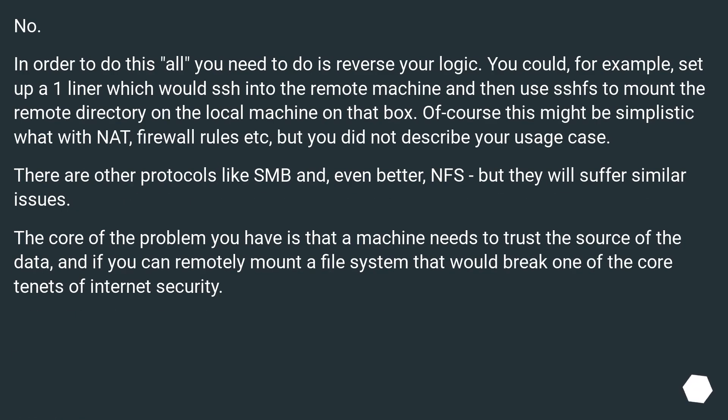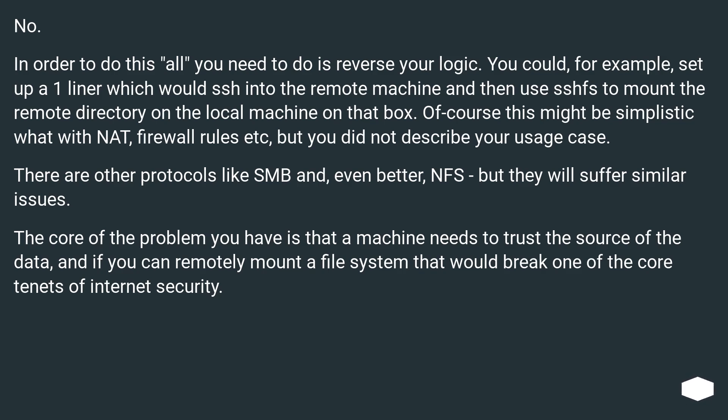No. In order to do this, all you need to do is reverse your logic. You could, for example, set up a one-liner which would SSH into the remote machine and then use SSHFS to mount the remote directory on the local machine on that box. Of course this might be simplistic what with NAT, firewall rules, etc., but you did not describe your usage case.